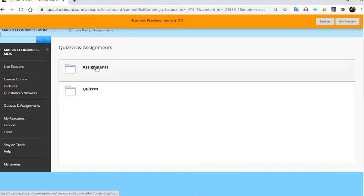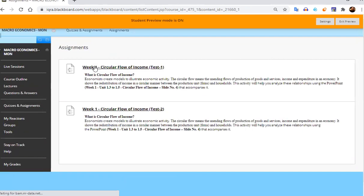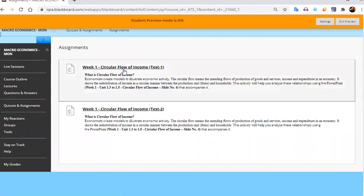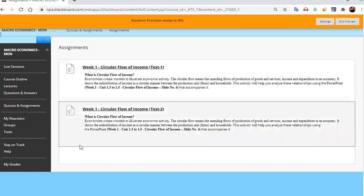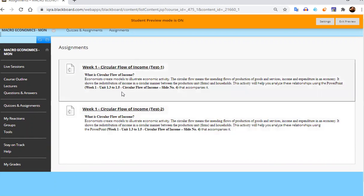So first we will learn how to attempt assignments. Click on the assignments folder. You will have all the assignments for your subject available here.